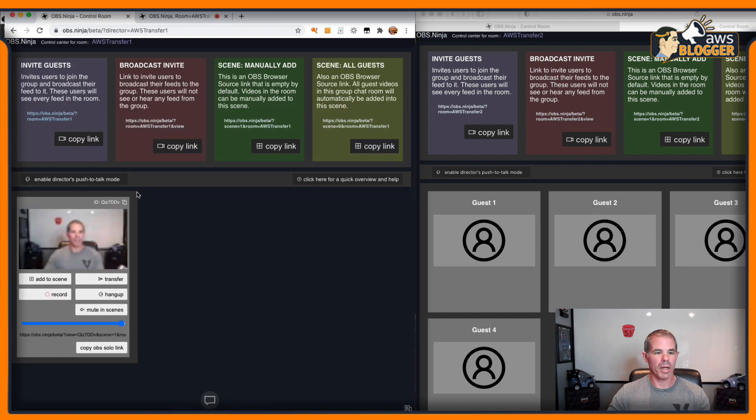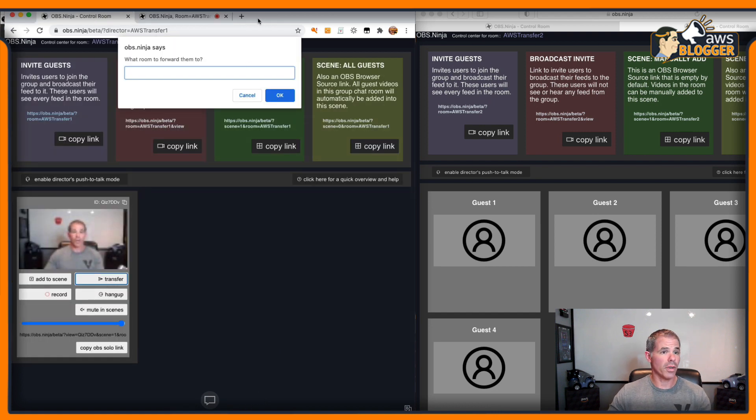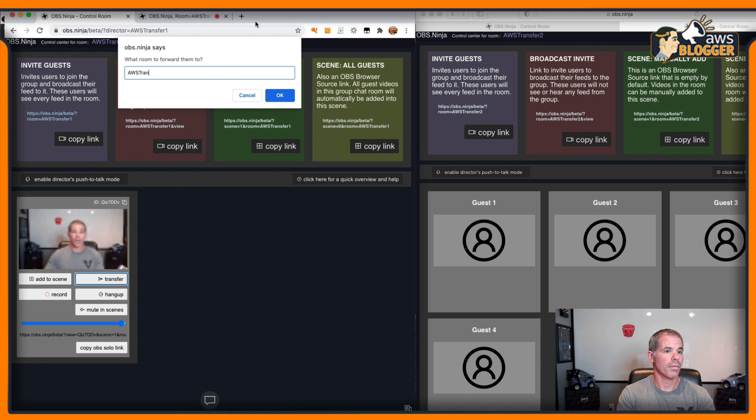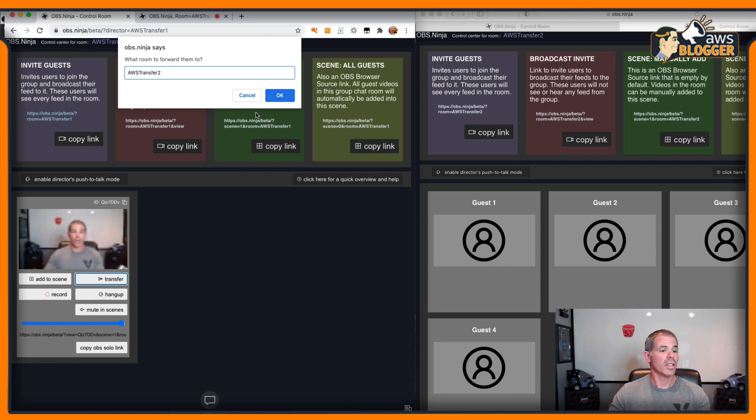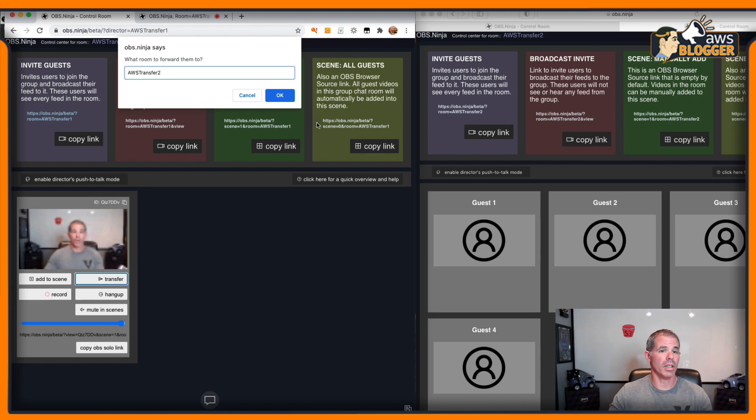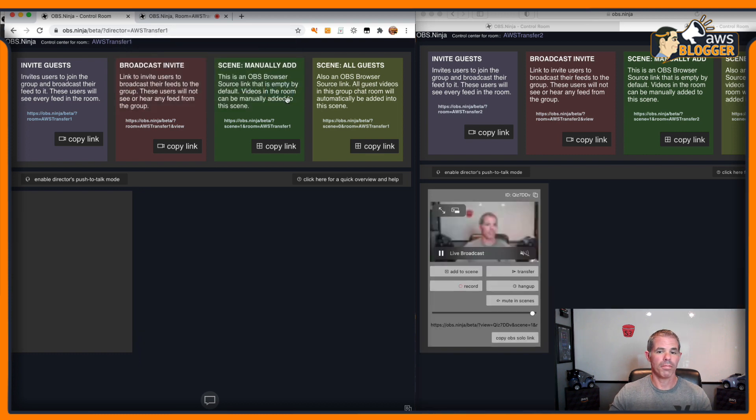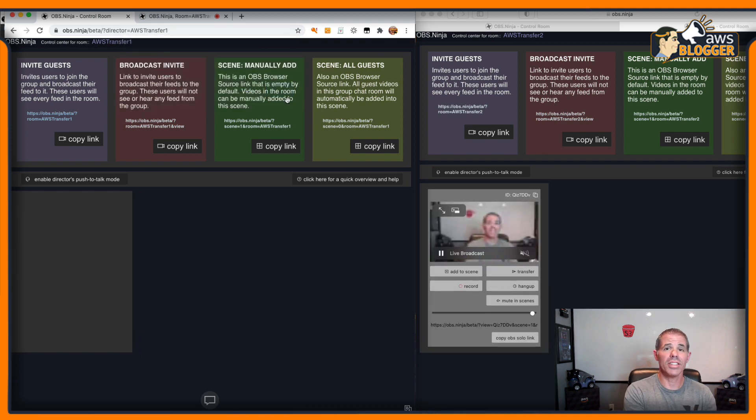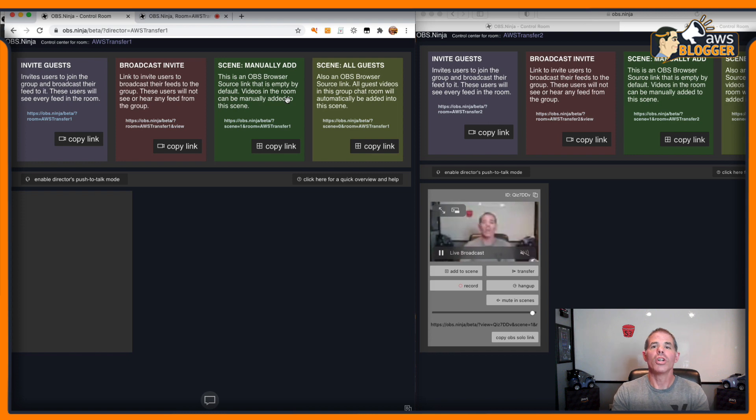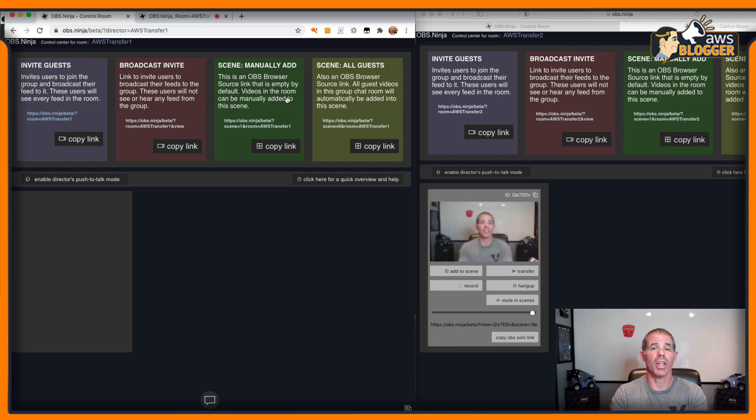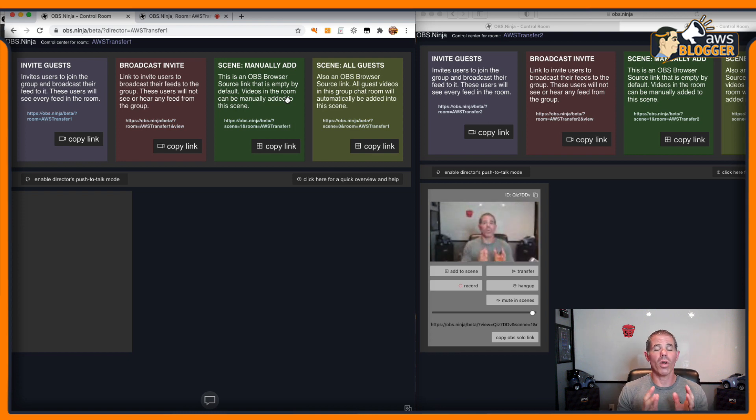I'm in my room. I can also transfer this to Transfer 2 just as simple as clicking the Transfer button. And now, my guests have just moved from one director to another director to manage it.